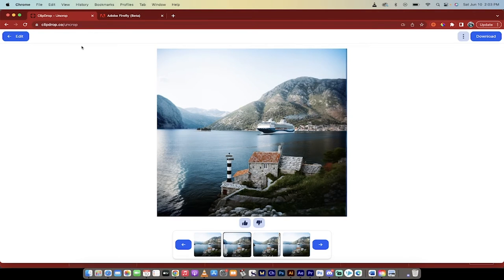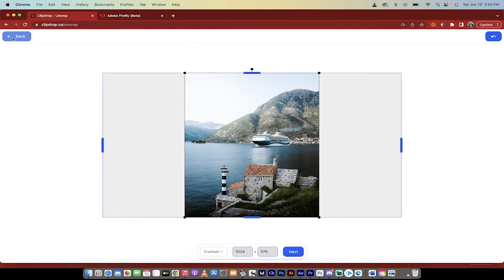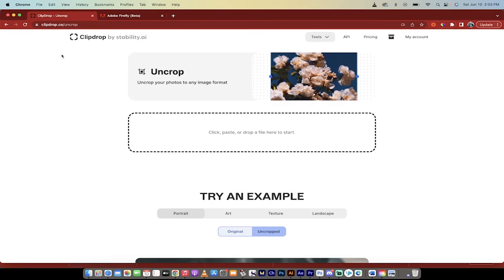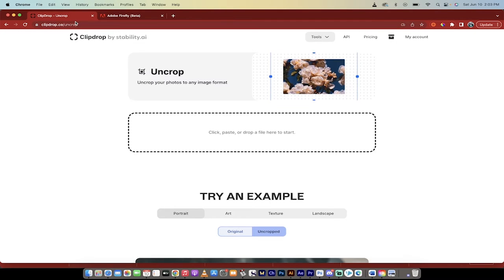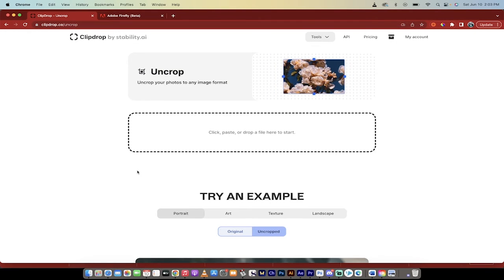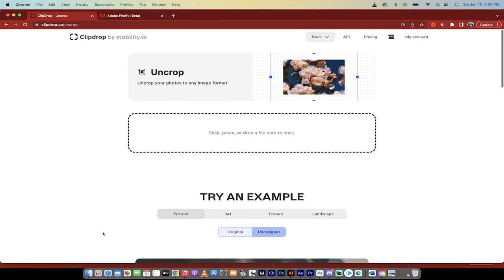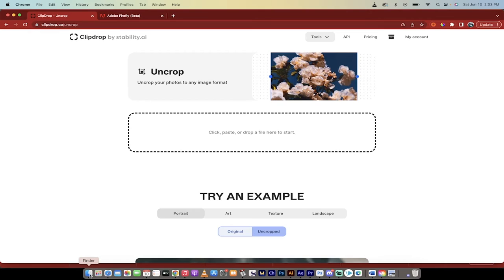And again, this is free as well. And you can already see that I've expanded the image, but let's go back to the beginning. So you want to go to clipdrop.co and then you want to select uncrop.